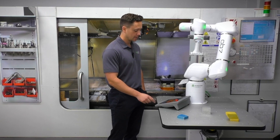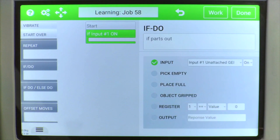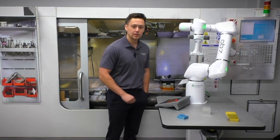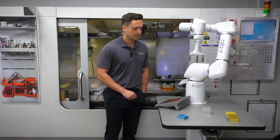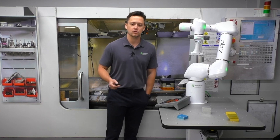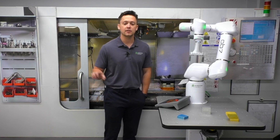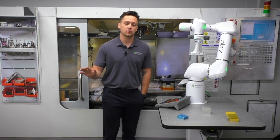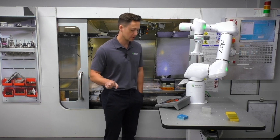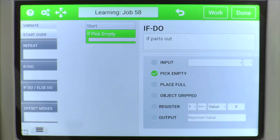Other options you may also use include 'Pick Empty.' If the robot is picking from maybe a stack or grid, it can pick from that until the stack or grid is completely out and the robot has worked its way through all those positions. That will give you the condition of Pick Empty.